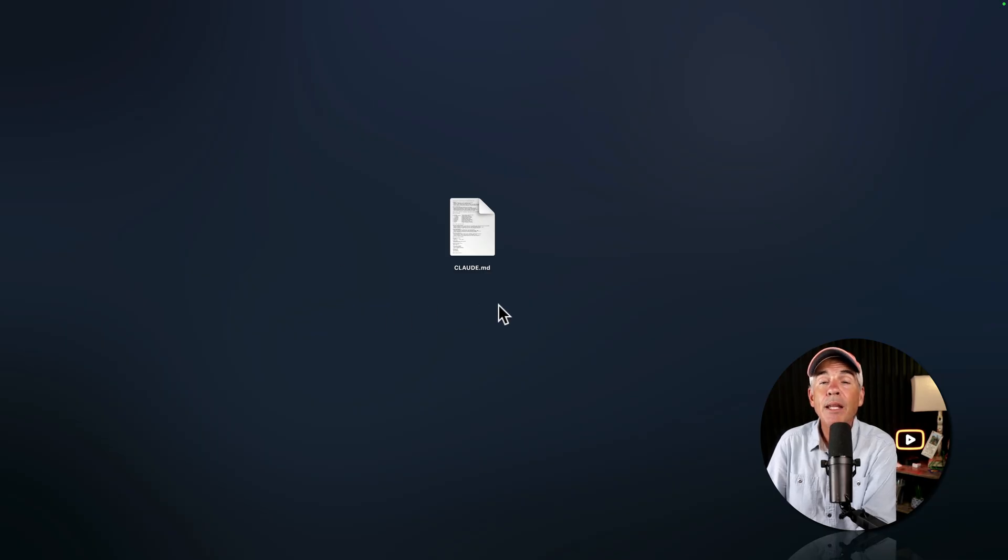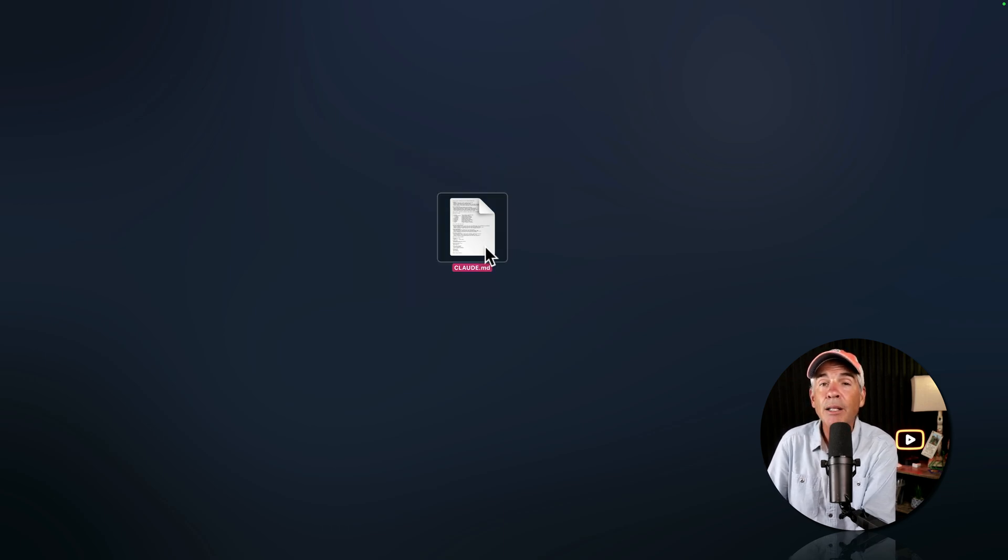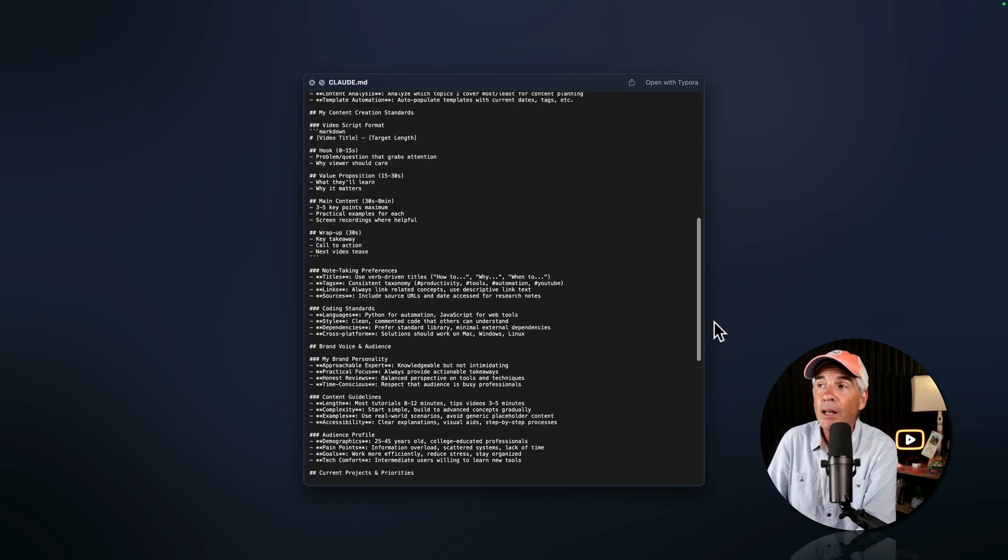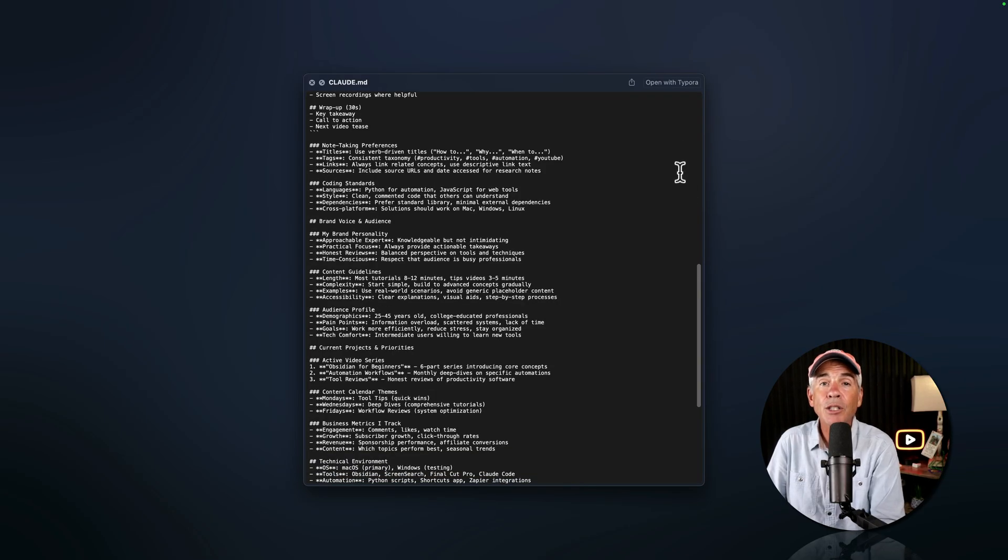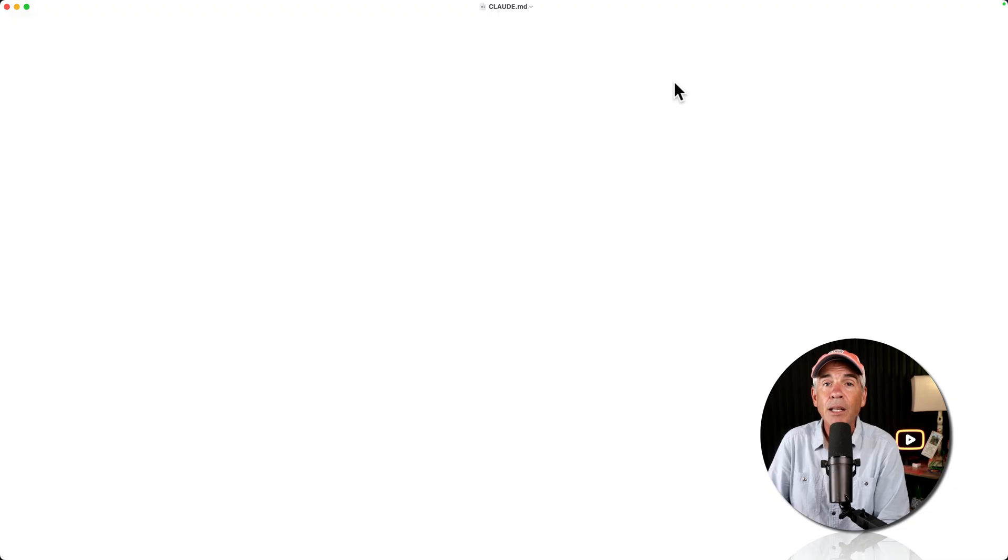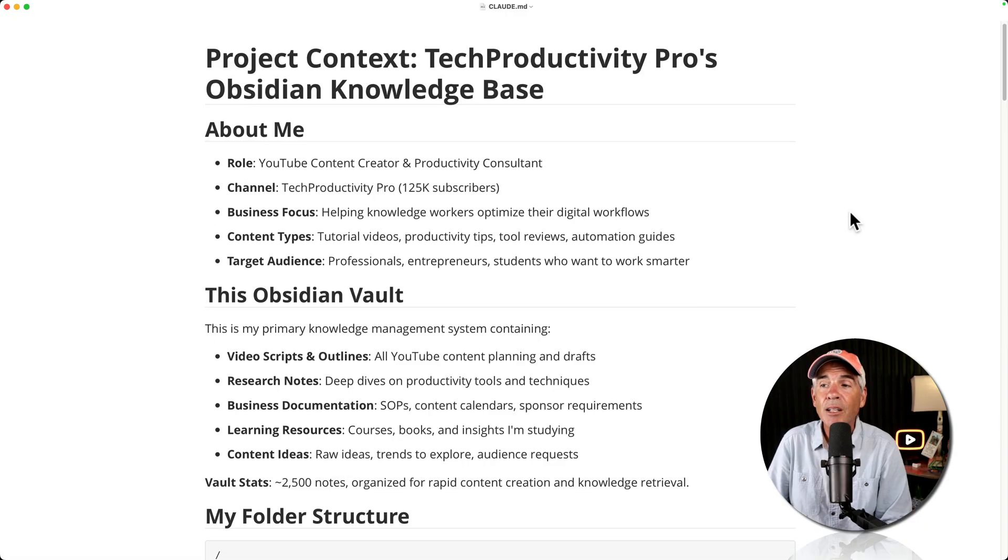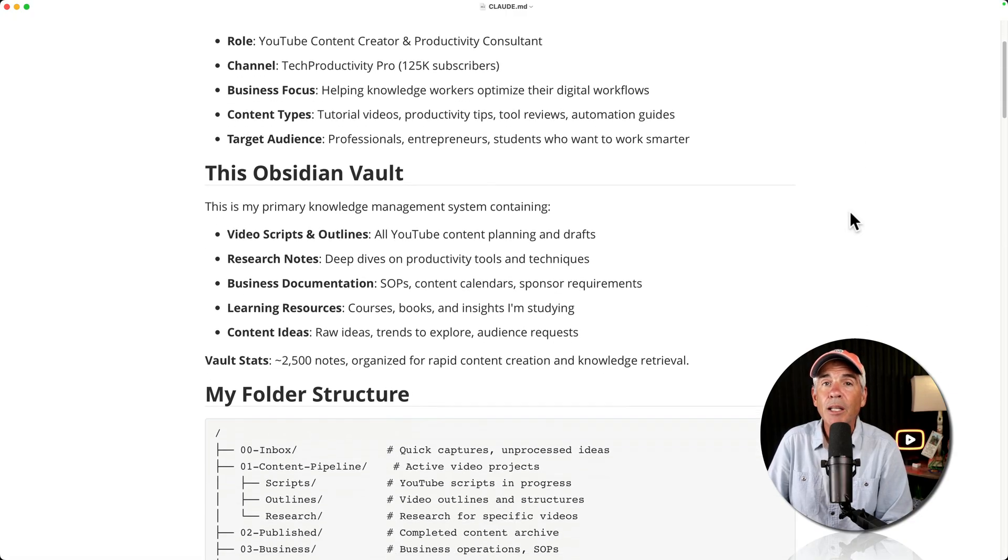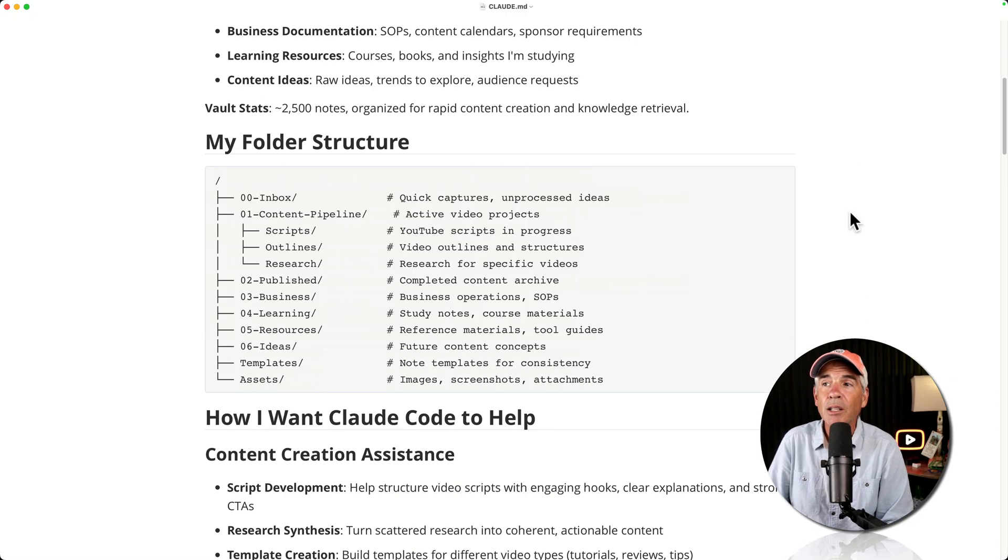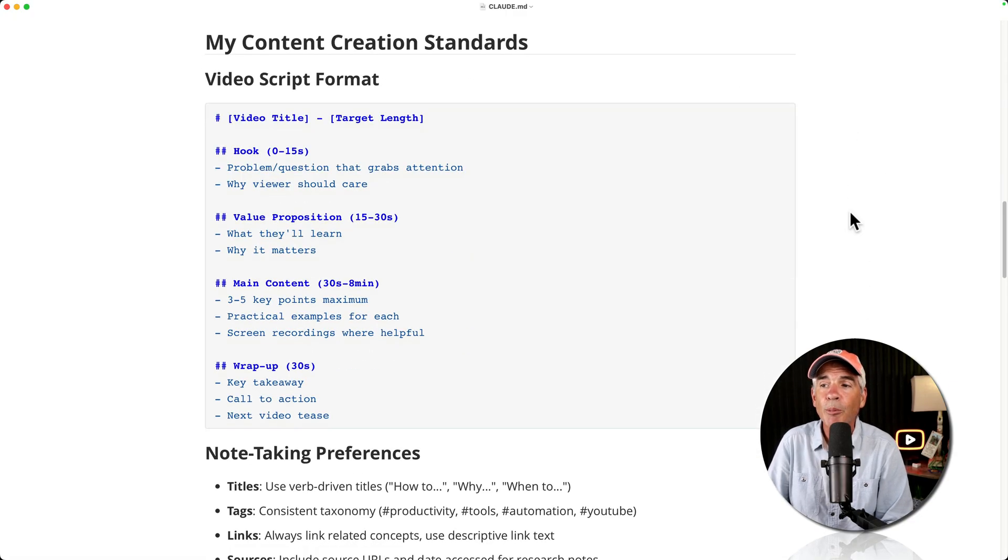Now, if you open that same directory or folder and you do have a claude.md configuration file, now when you ask Claude to generate a tutorial outline, it is going to read through your claude.md file and say, okay, how does Mike like his tutorial outlines? Oh, here is his video script format. I'm just going to follow this.